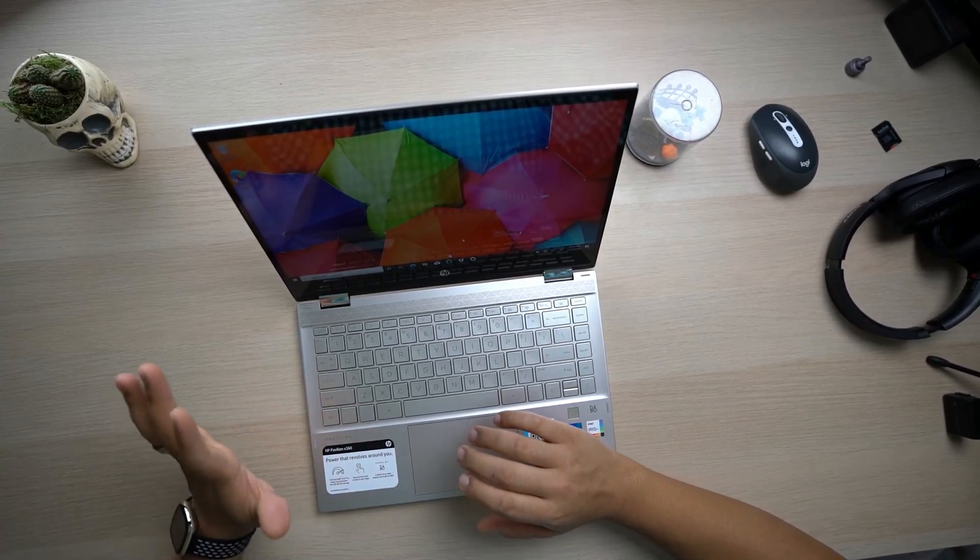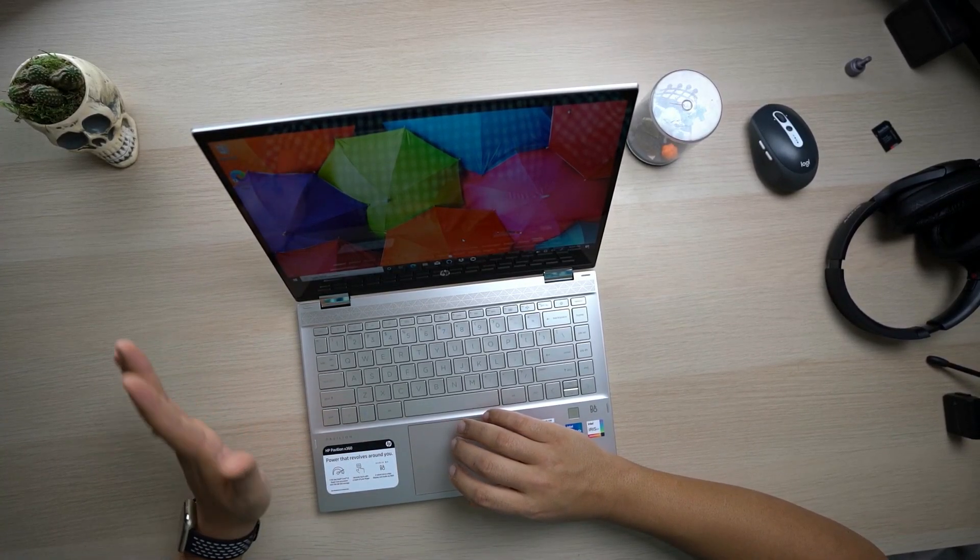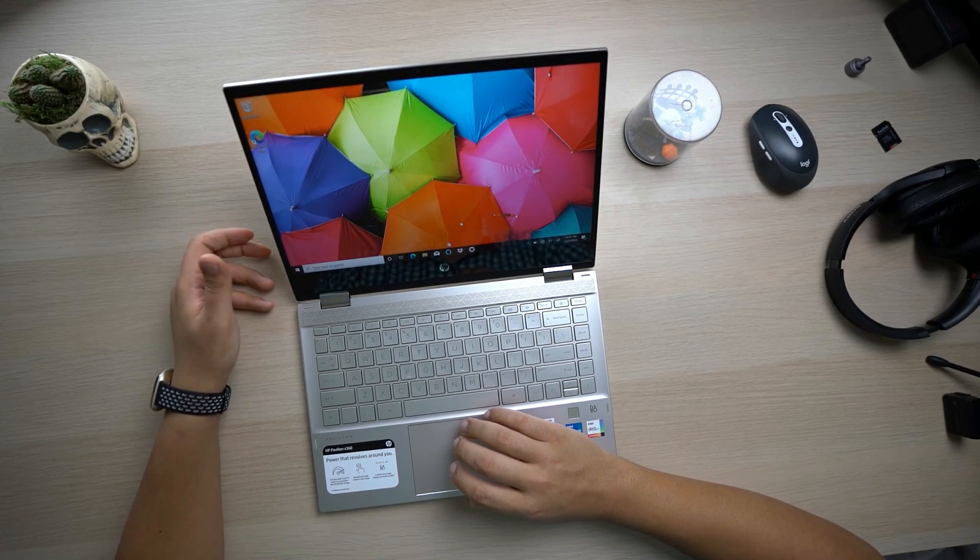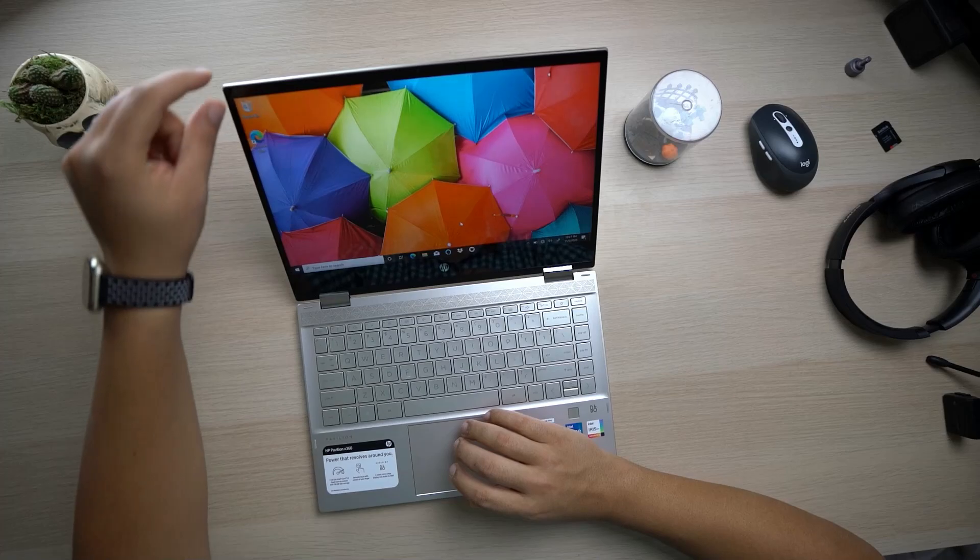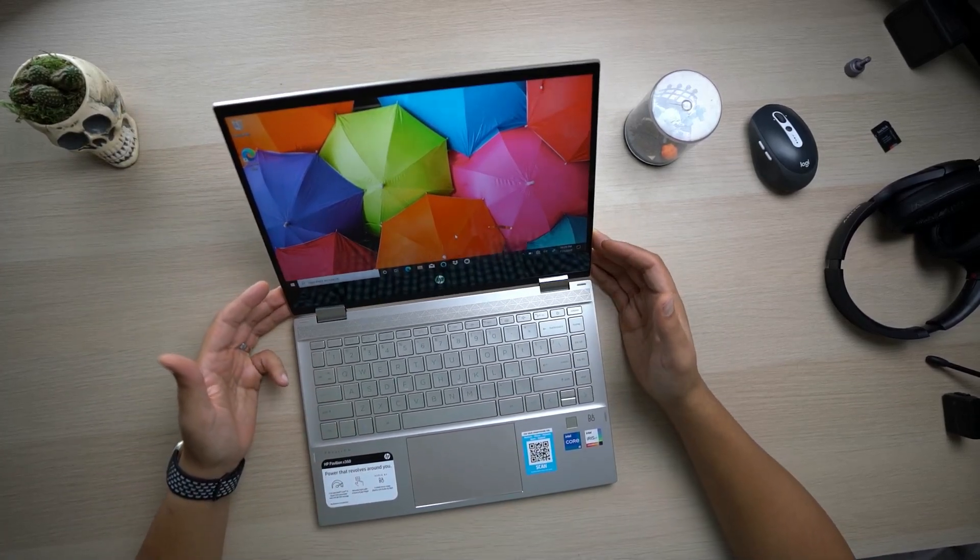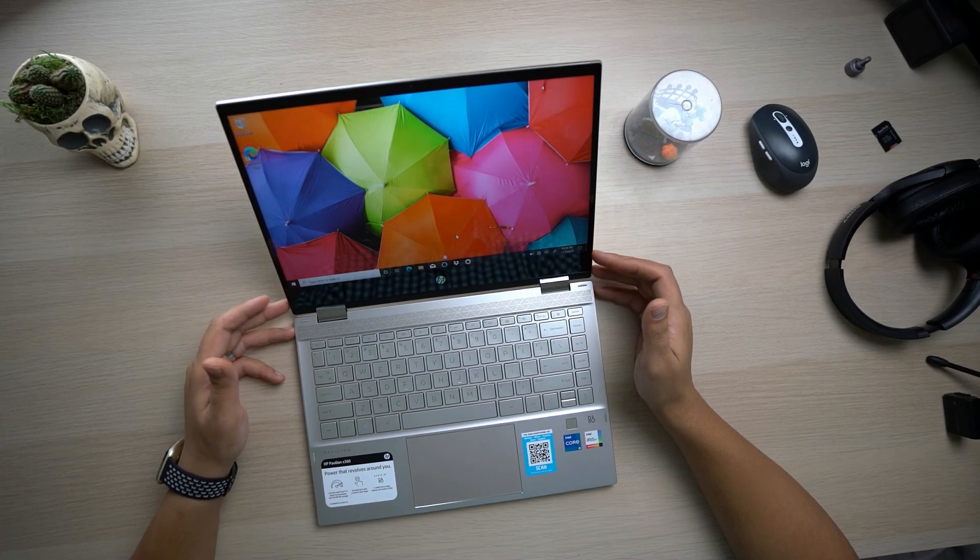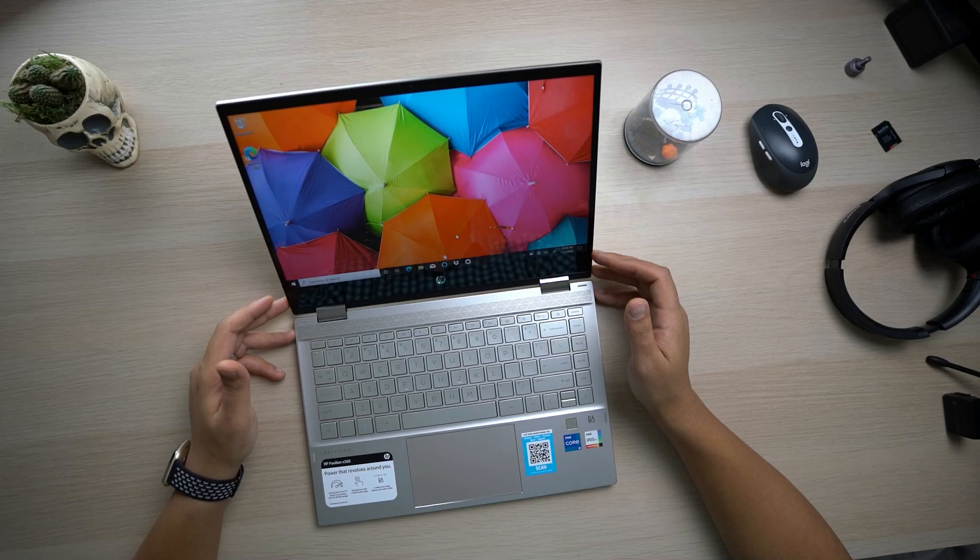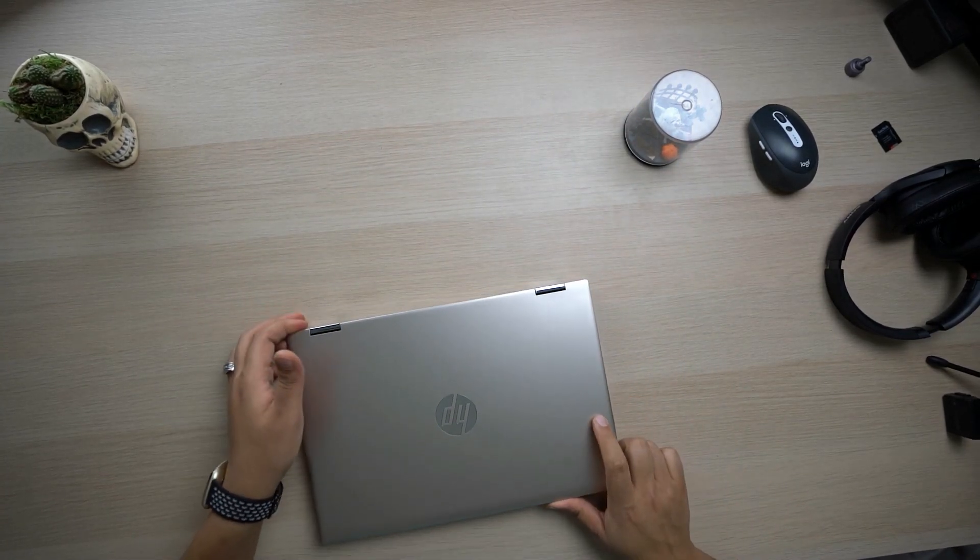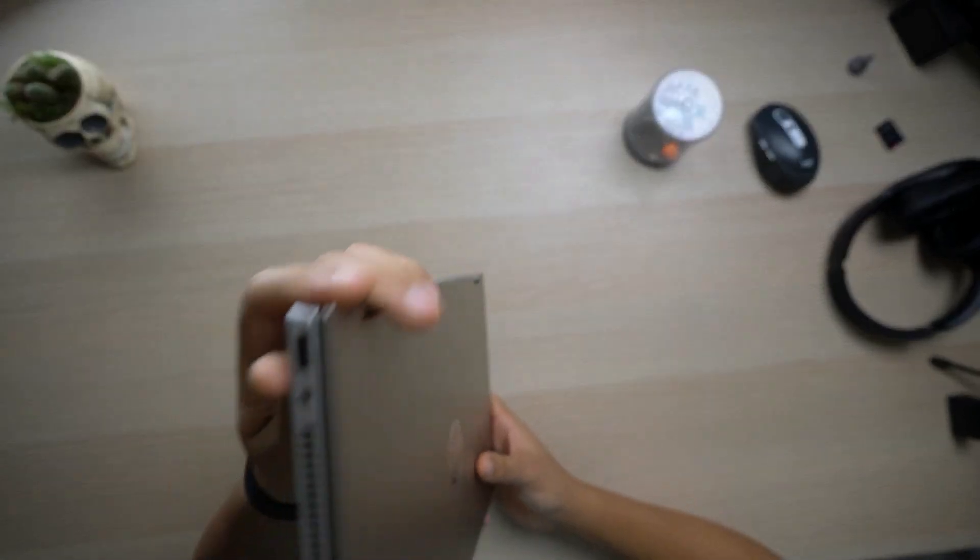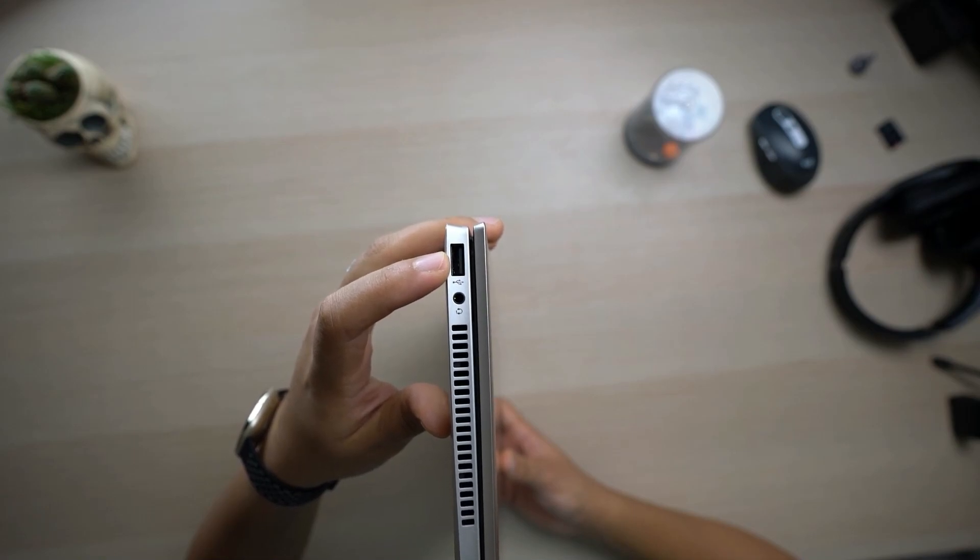The build quality is good enough, it is a metallic build. The only thing that you see when you open the laptop is going to be the bezels, but this laptop is not geared toward technology enthusiasts, so I don't think regular people who are going to use this laptop would care about the bezels that much.